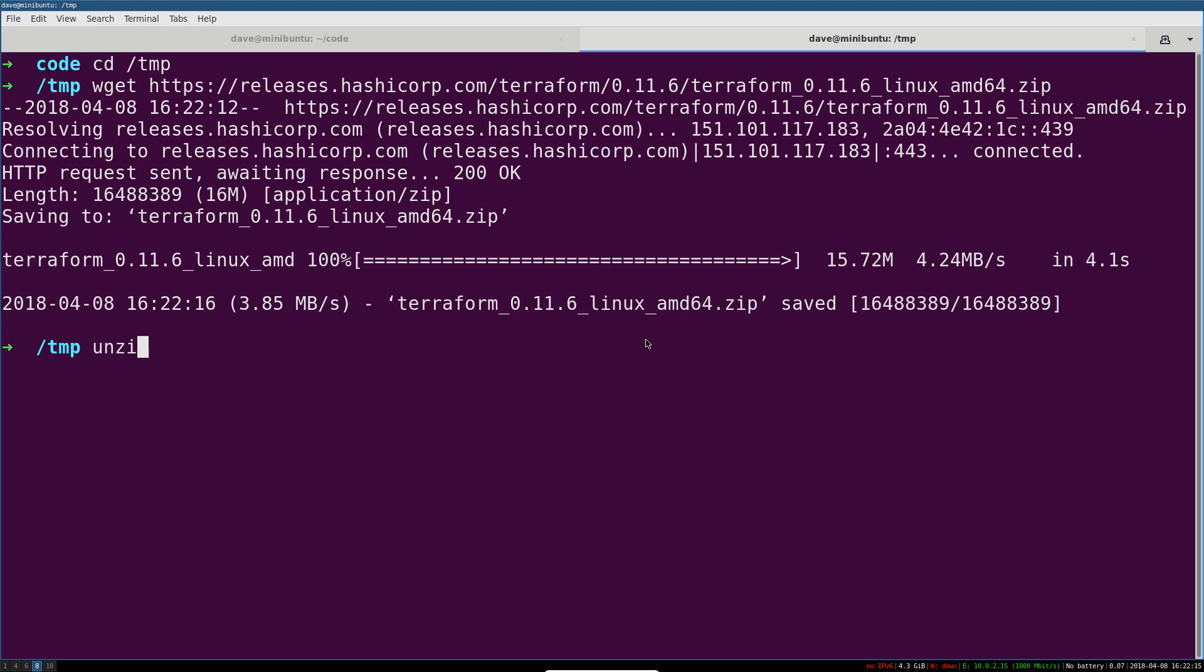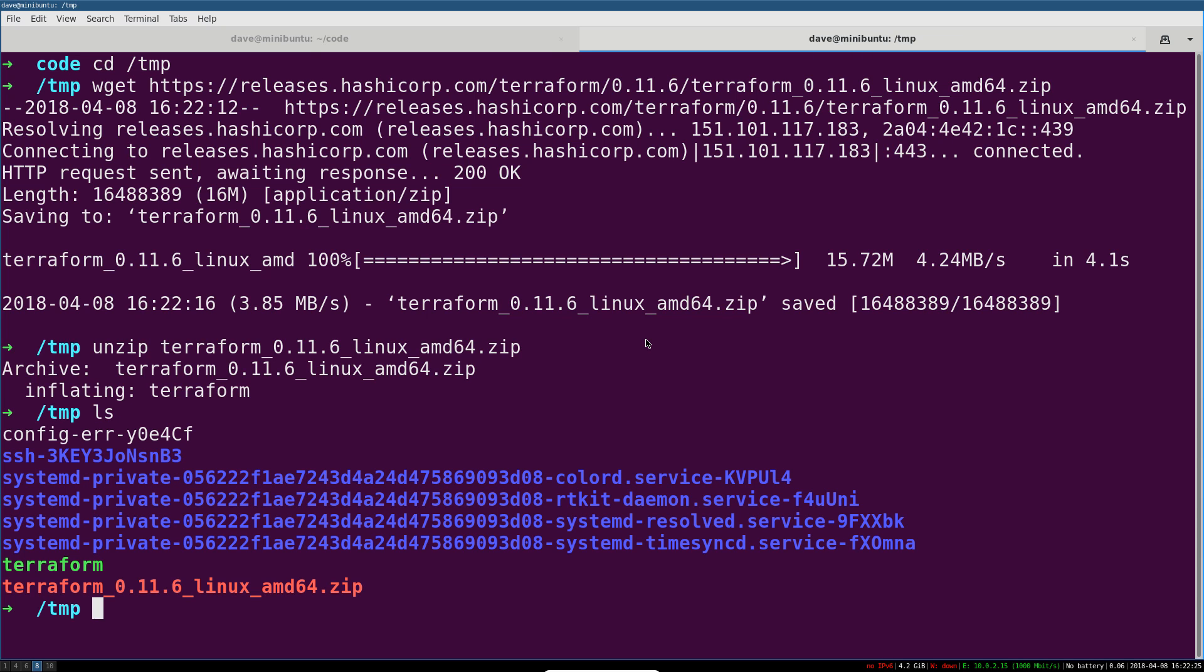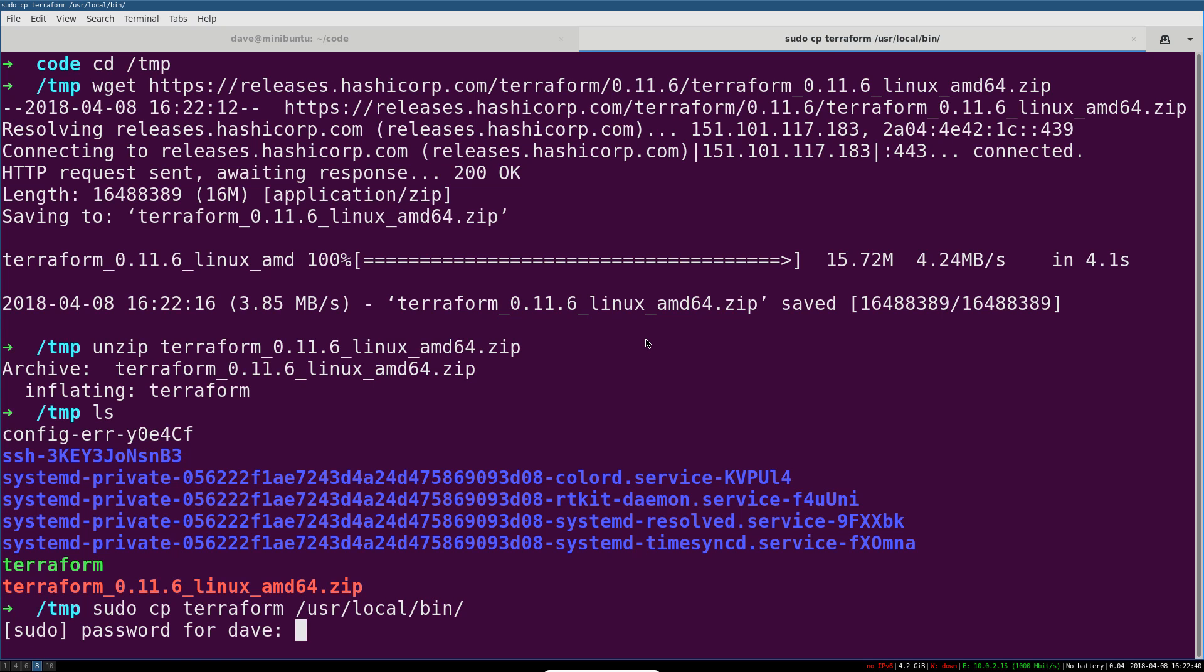So this will download. And then once it's here, I can just unzip it. It's just a regular zip file, so we're going to unzip Terraform. And that should just put a Terraform binary—you can see it there in green—in our temp directory. And now we can just sudo copy Terraform to where it belongs, like /usr/local/bin.